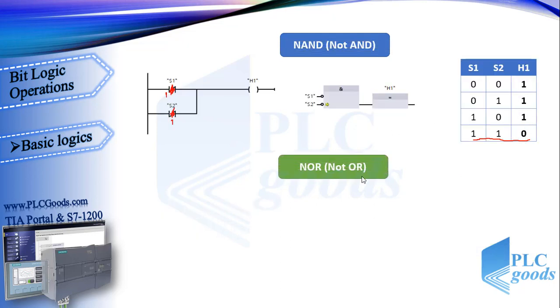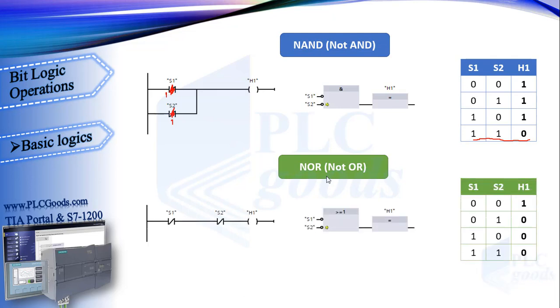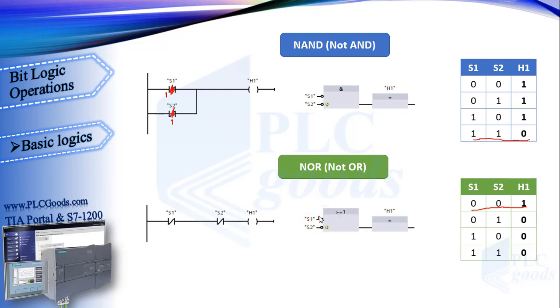Next logic is NOR. It means NOT OR, because its logic is exactly the inverse of OR logic. In this logic, the output will be on only when both contacts are off. Pay attention, OR and NOR logic instructions in function block are similar, but in the NOR instruction we have these two circles. In function block language, these circles inverse the input's logic, after that, give them to the next block.